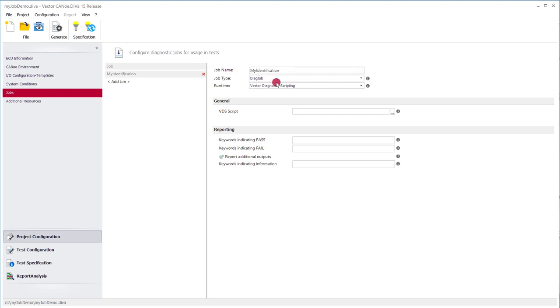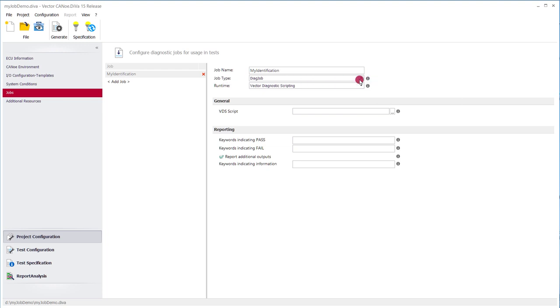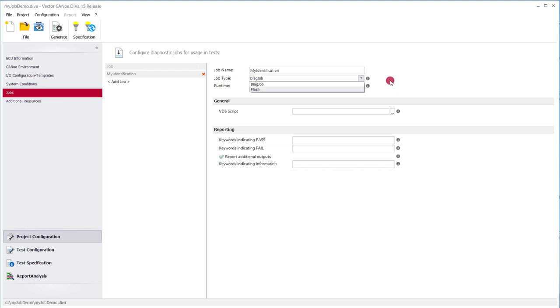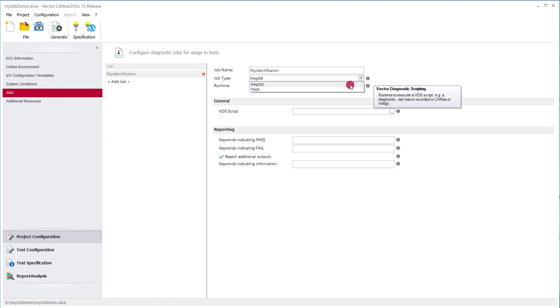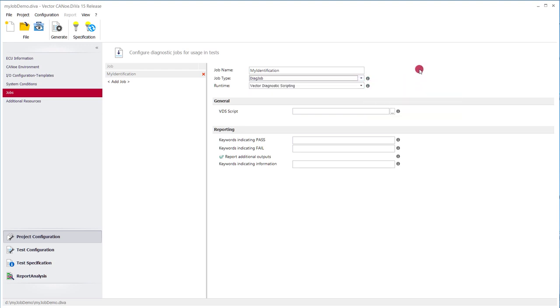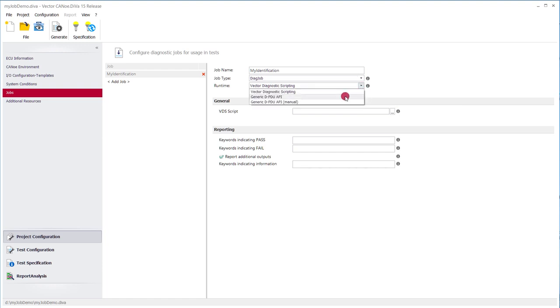We give it a name and we decide what kind of job this is. We have the choice between diagnostic job and flash job. It's not a flash job. This flash job would result in different kinds of tests and it's also testable, but in this case it's a diagnostic job so we leave it on diagnostic job. We can select the runtime here. In this case if we record it in CANoe it's recorded via vector diagnostic scripting and we select vector diagnostic scripting here.